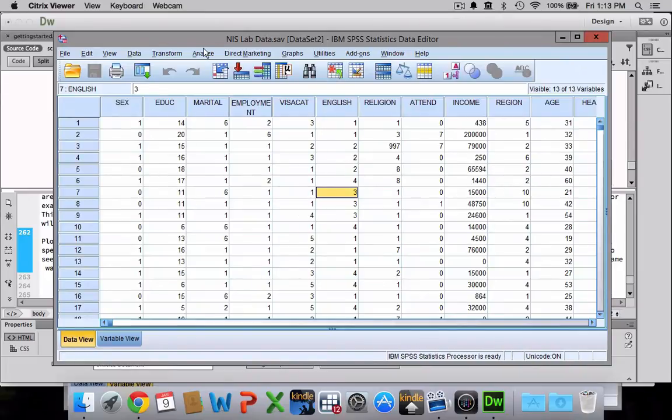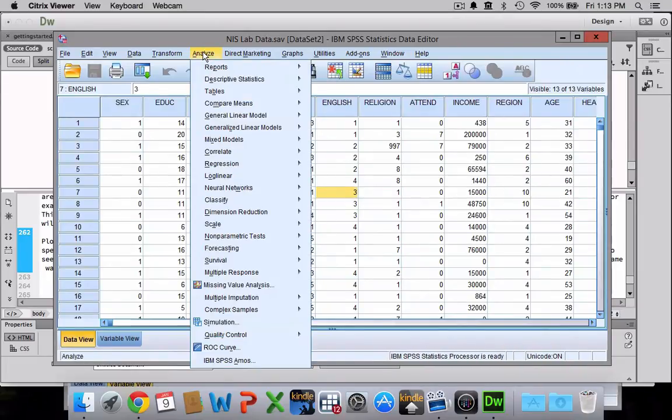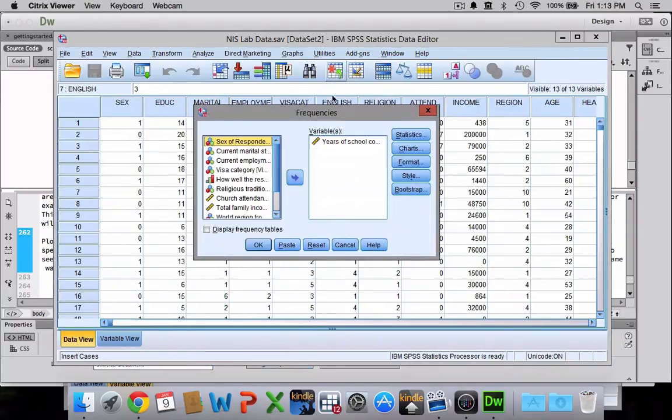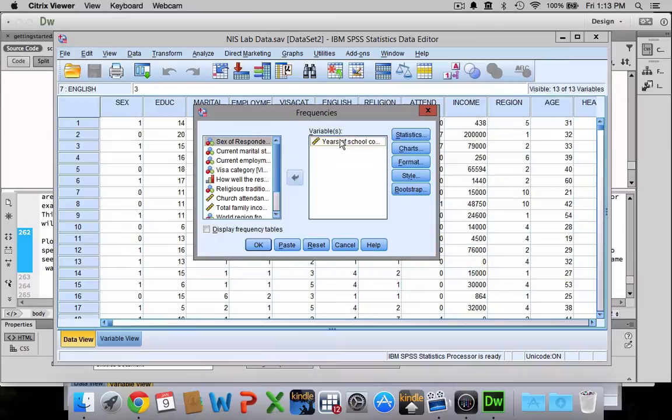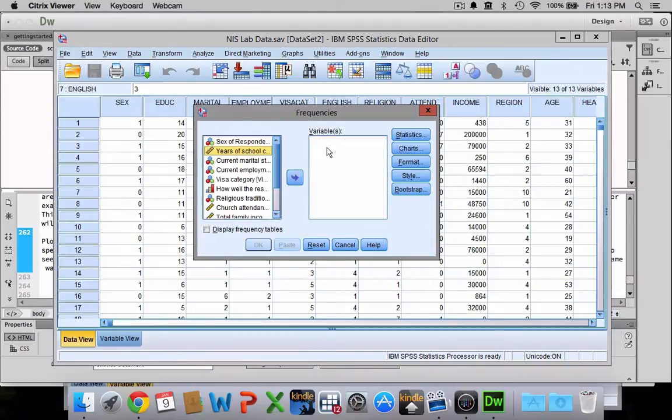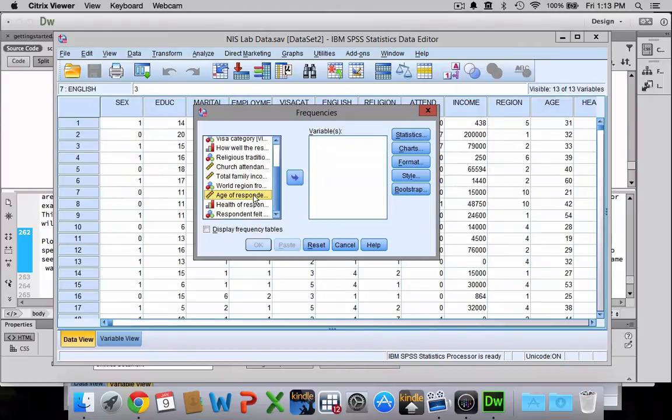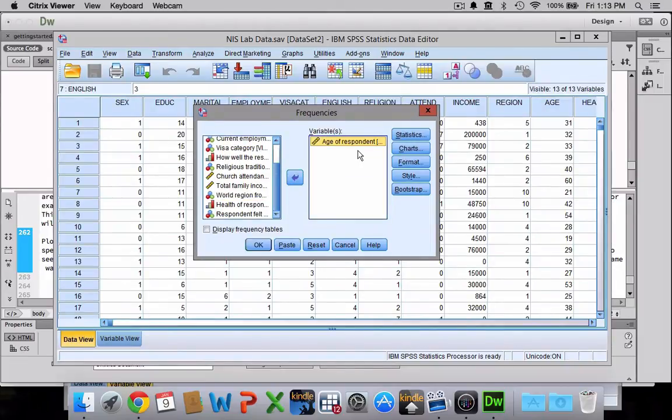You just need to go to Analyze, then Descriptive Statistics, and over to Frequencies. From here you just need to pick whichever variable you would like to look at. I'll go with age of respondent. So I'll click on that and click the arrow to move it over to this variables box.